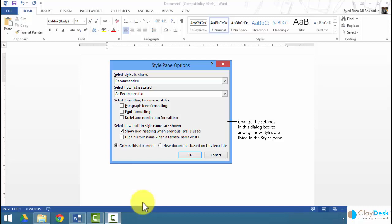For example, if you select font formatting, the styles pane displays only those entries for the font colors used in the document. The 'Show Next Heading When Previous Level Is Used' checkbox is selected by default. This specifies whether Word will include entries for subheadings in the style pane when the heading above that level is used — for instance, if you use heading 2 or heading 3, Word shows that heading 3 style in the styles pane.